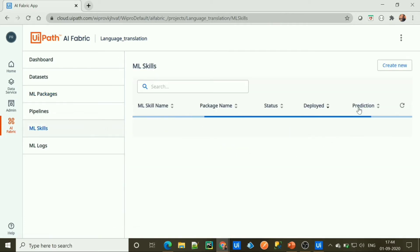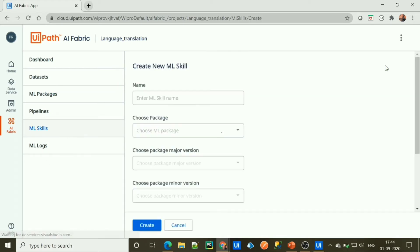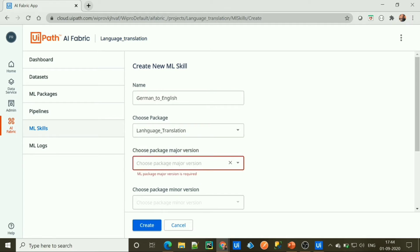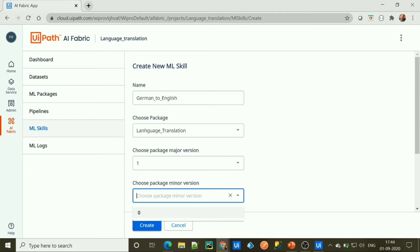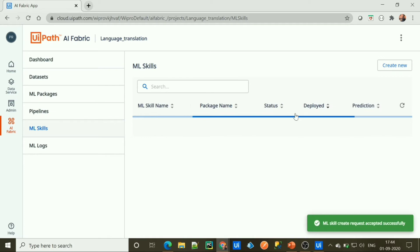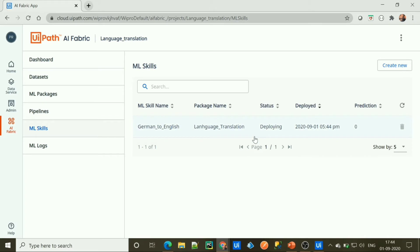Now let's go to ML skill and deploy it. Click Create New and name it German to English. Select the package we created, select the major version, select the minor version, and click Create. The ML skill has been created and is in a deploying state. While it deploys, let's go to Google Translate to get some German text and mail it to Outlook.